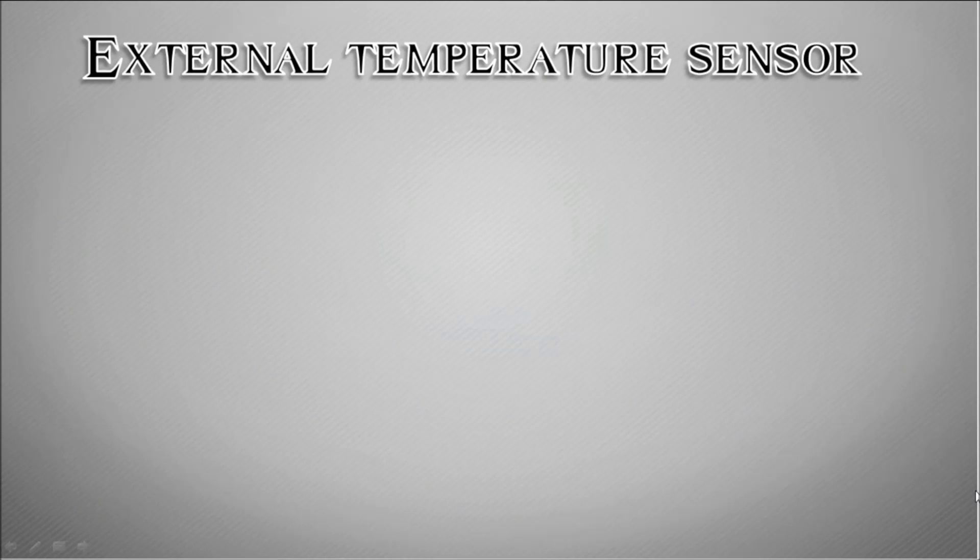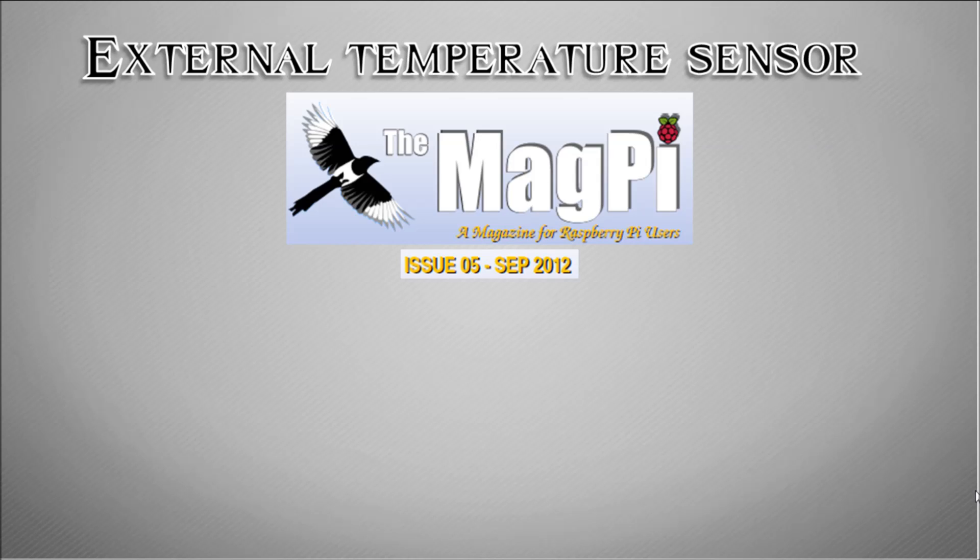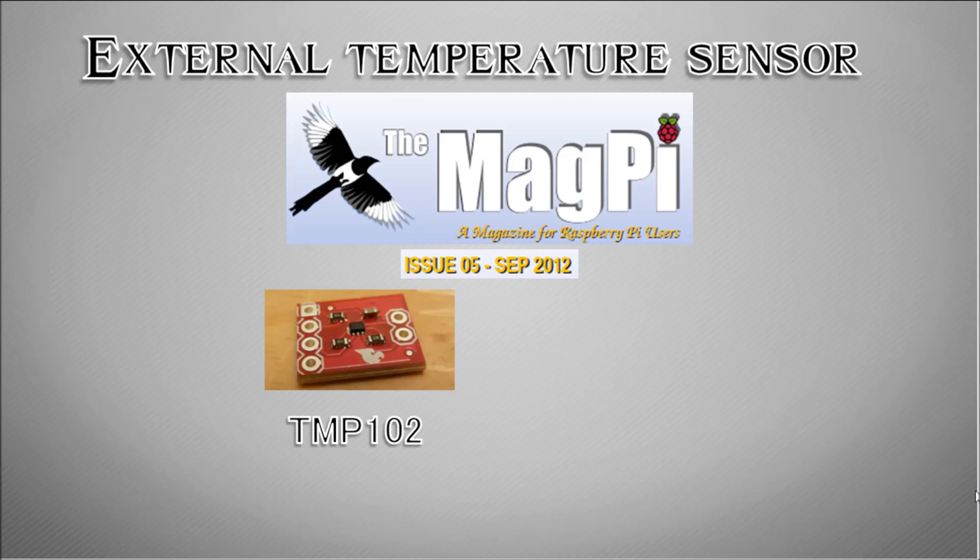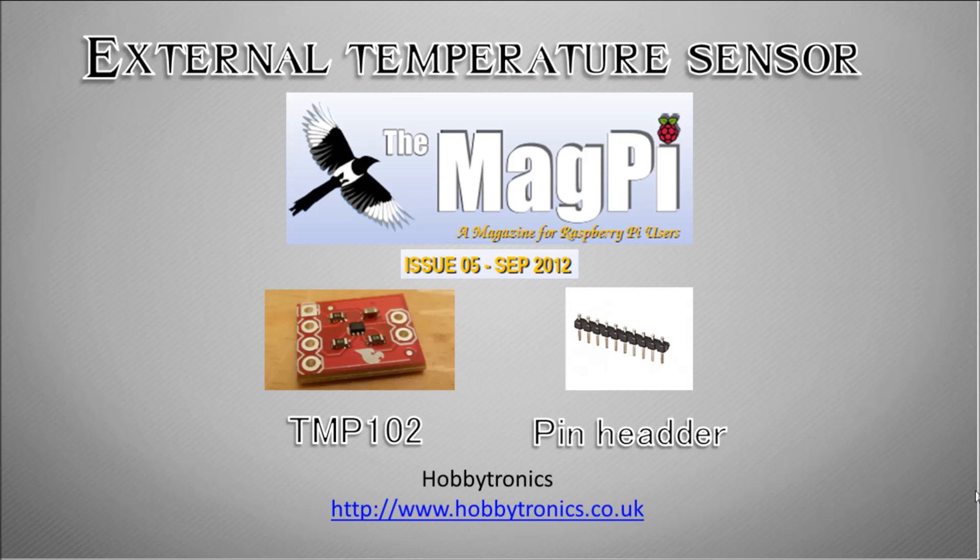In this video we're going to look at connecting an external temperature sensor to our Raspberry Pi. This is based off the fifth issue Raspberry Pi magazine. You're going to need a temperature sensing chip, the TMP 102, and some pin headers. I've got all of this from Hobbytronics.co.uk, but there are plenty of suppliers in the US if you just google TMP 102.